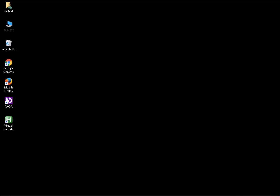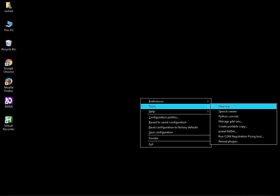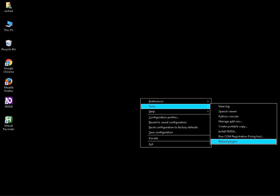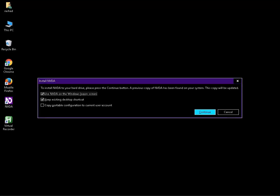If you want to install NVDA to a new computer using this portable copy, you can do it. Press Insert plus N to open the NVDA menu, then press T for tools. Press I for Install NVDA. The Install NVDA dialog will open — Install NVDA to your hard drive. Please press the Continue button.